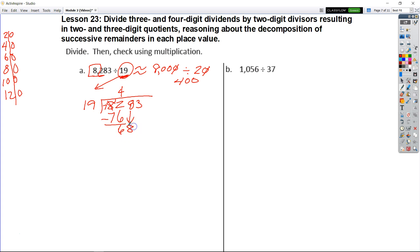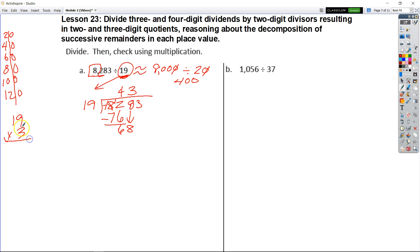Then I'm going to bring down my 8. Then I'm going to say, how many times does 19 go into 68? I know that 19 times 4 was 76, so it should be 19 times 3. Let's see what 19 times 3 is — 9 times 3 is 27, 3 times 1 is 3 plus 2 is 5. So I know that it's 57.